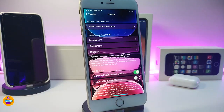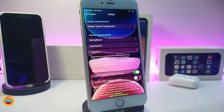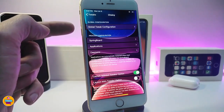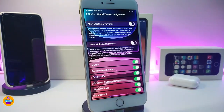The second one on my list is Choicey. This tweak lets you disable or enable any kind of tweak that you already have installed from Cydia. Once you download the tweak, go ahead and navigate to the settings, where you can see the global tweak configuration. Go ahead and tap on it.